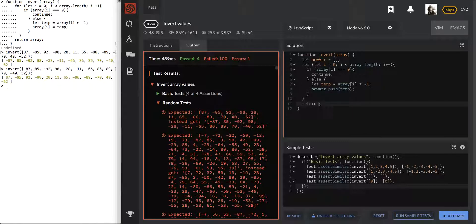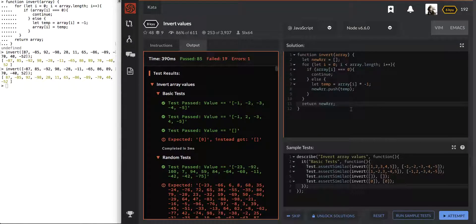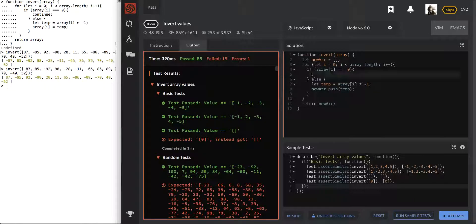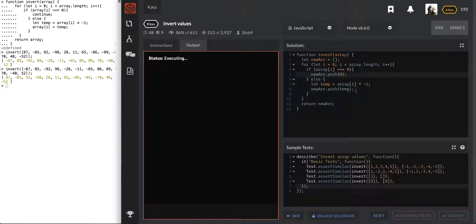So over here we will do new array, push temp. And then here we'll just return the new array. Because we were having trouble — or this system was having trouble — reassigning the values. Expected that instead got that. Instead of continue, we'll do new array.push(0). There we go, cool.